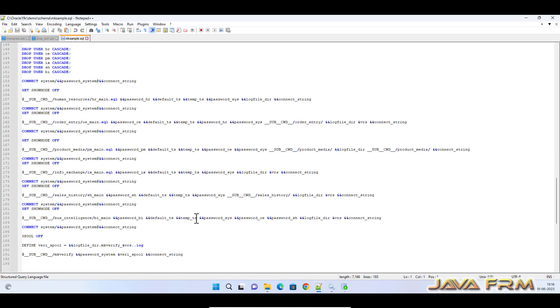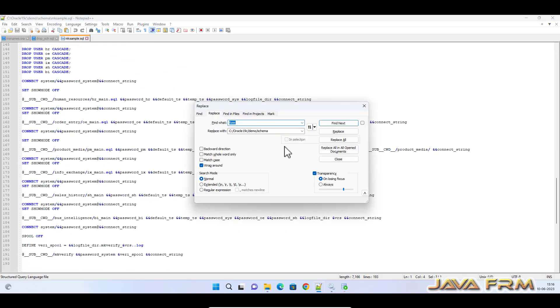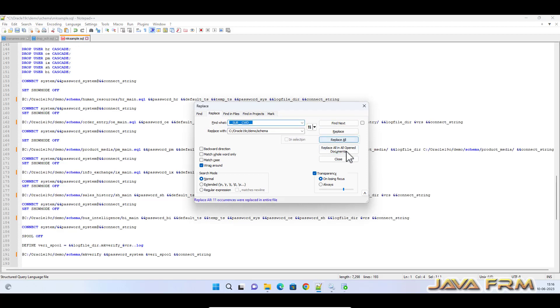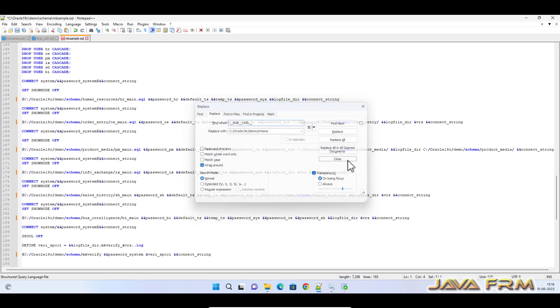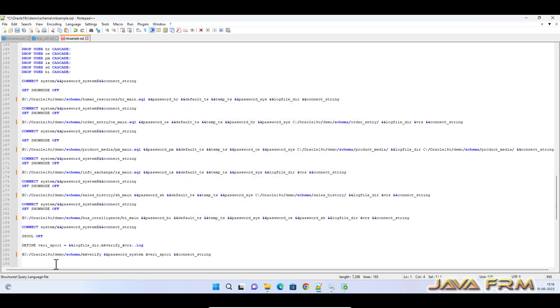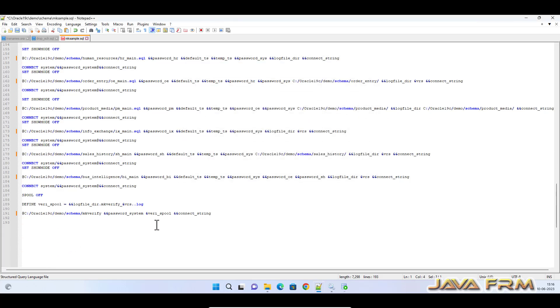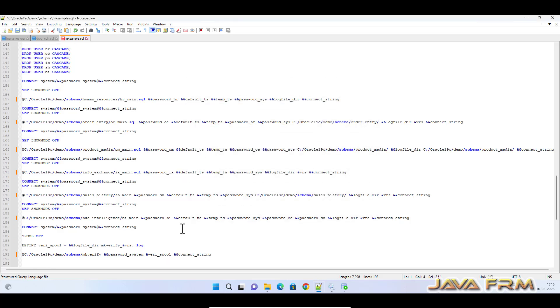As I told, replace sub underscore underscore CWD with absolute path. So I am replacing all that with the absolute path. This is the final modification. Save the mksample.sql file.